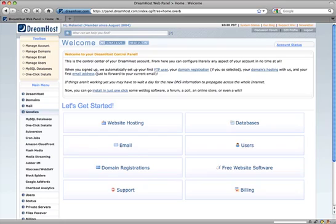I've been using DreamHost to host all of my websites for, well, I guess it says here on the screen since August 2004, and I'm pretty darn happy with them.